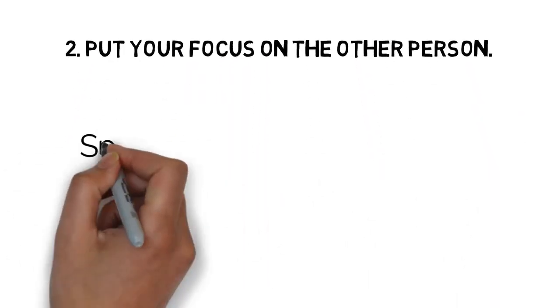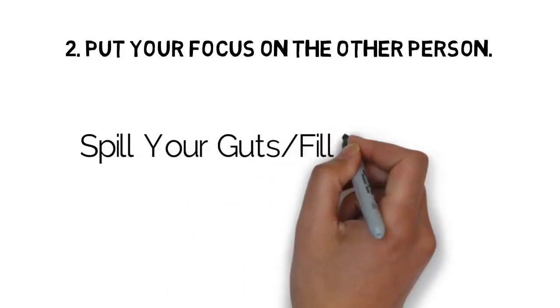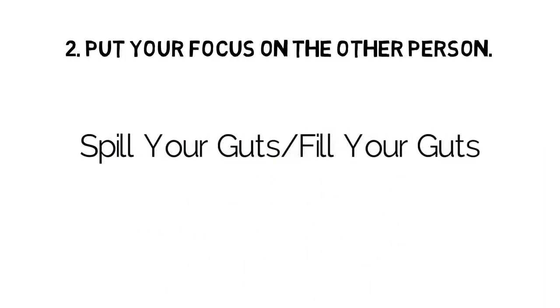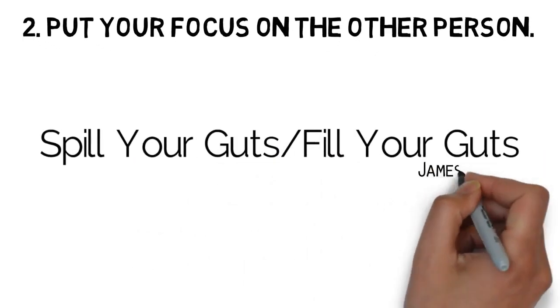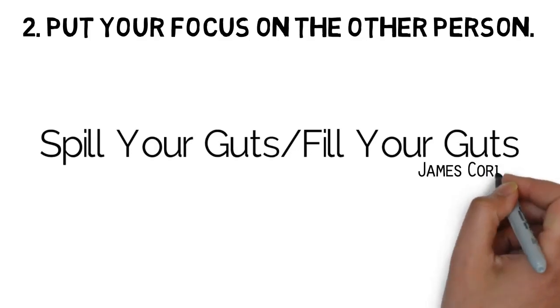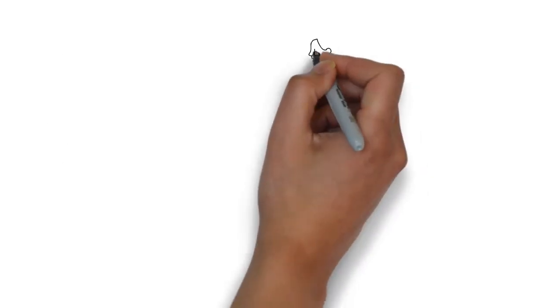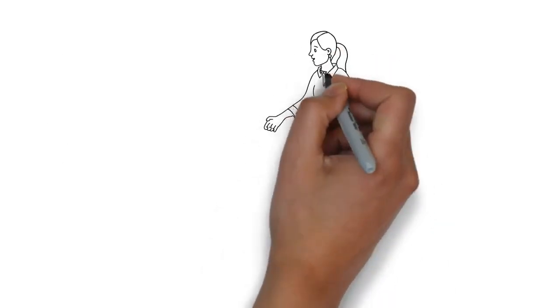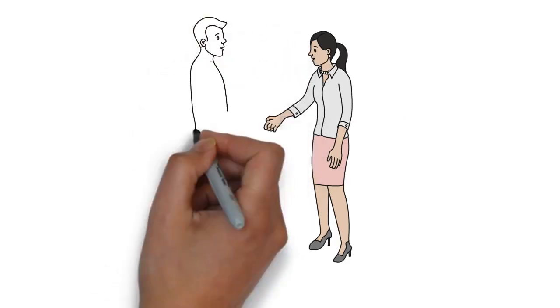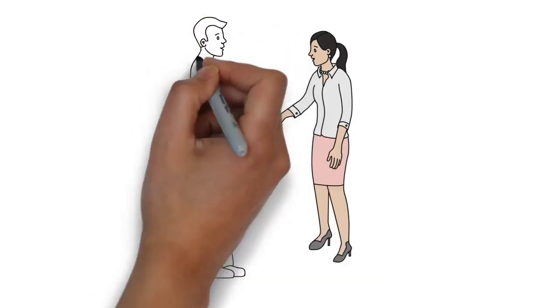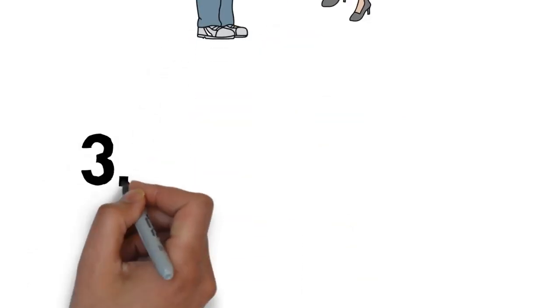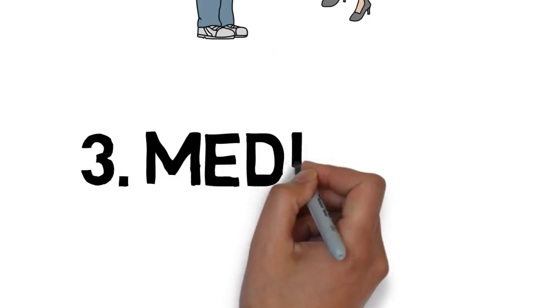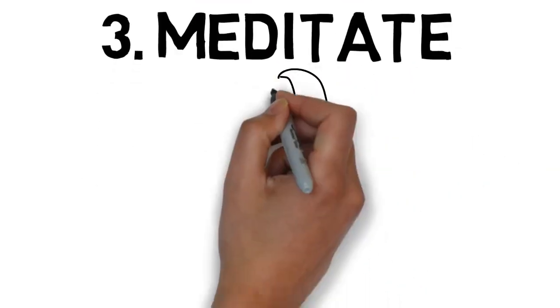Number two, put your focus on the other person. In an interview, I saw this in Spill Your Guts or Fill Your Guts in which Harry Styles took the show from James Corden and he gave all his attention to Kendall Jenner. He put the focus on the other person, not himself, which led him to become calm, cool, and collected.